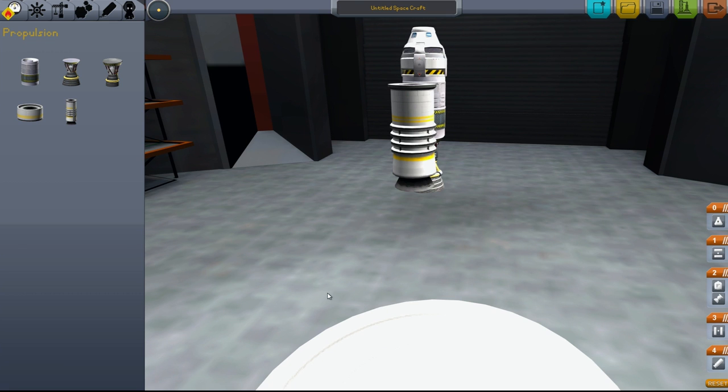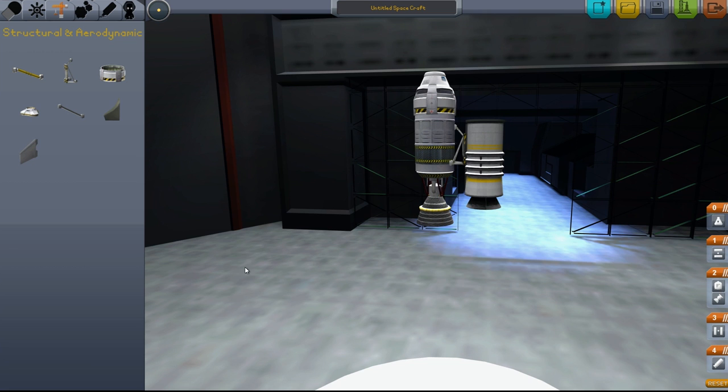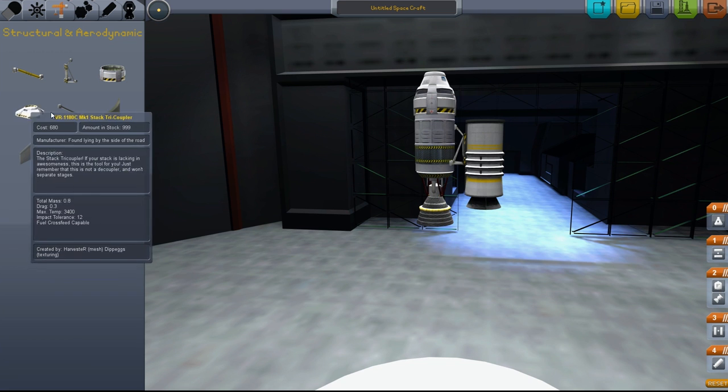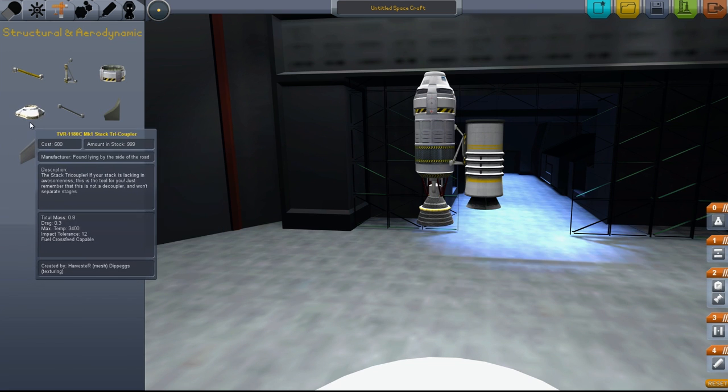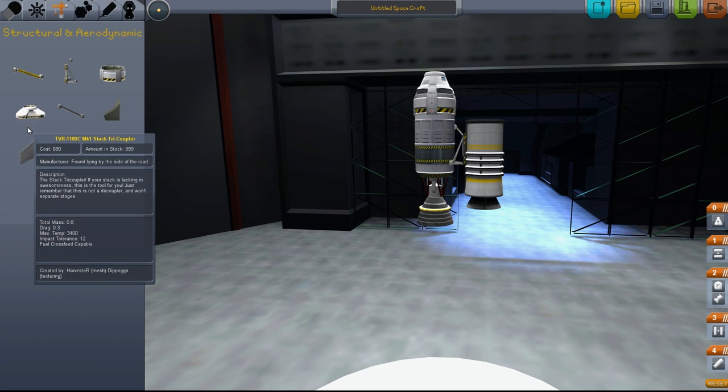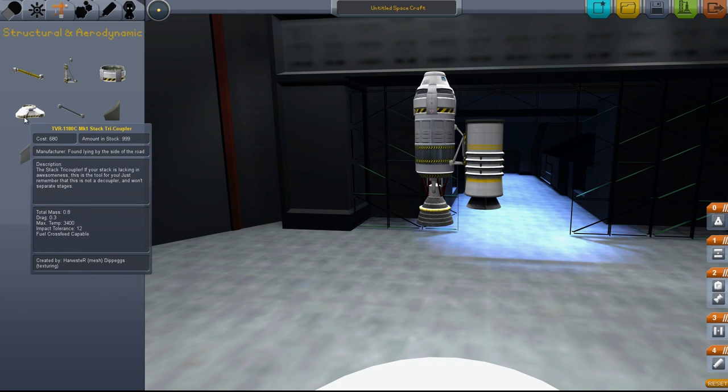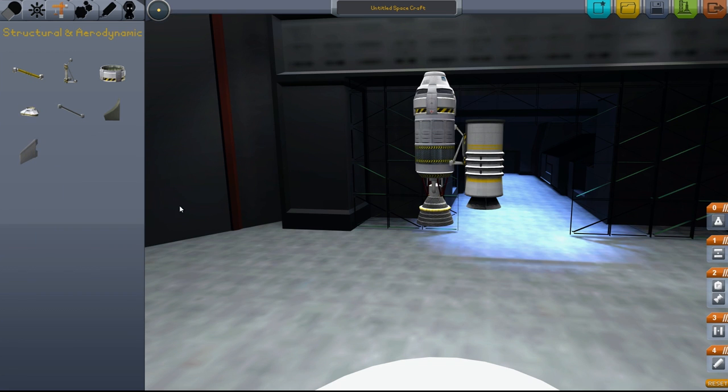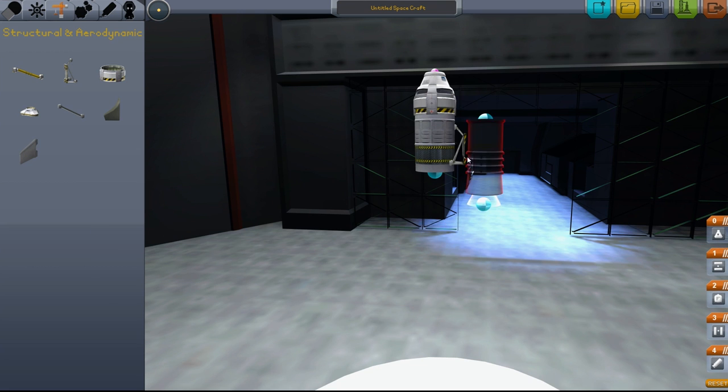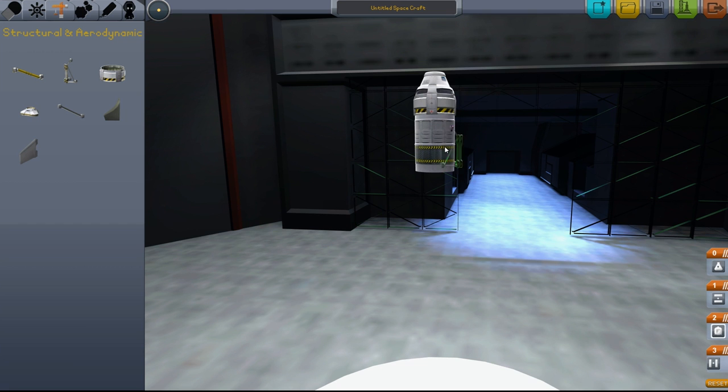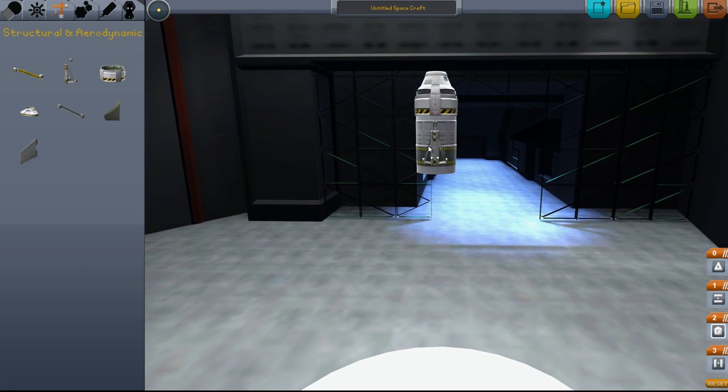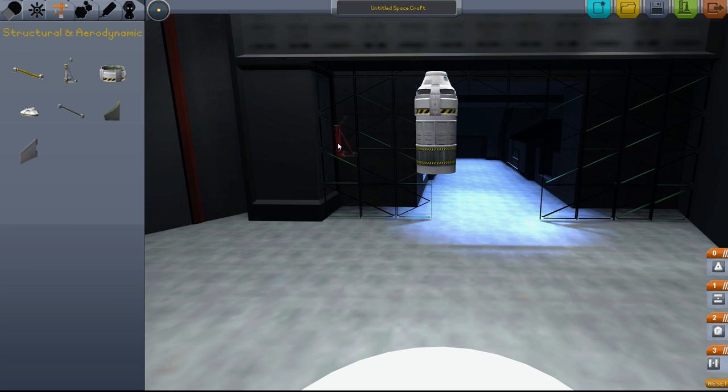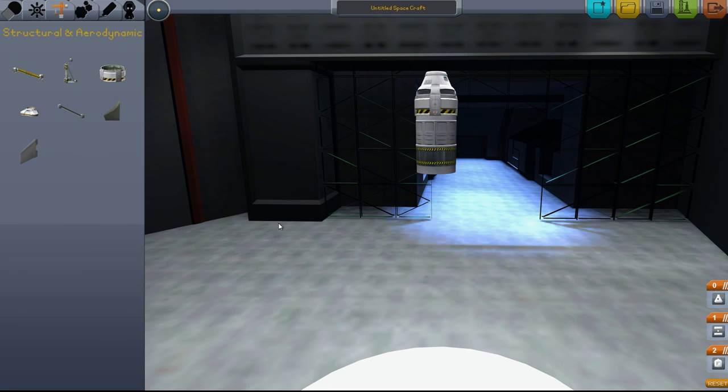The last couple items: we have the tricoupler, useful for bigger rockets. If you want to get rid of a part, drag it over, click in here, and you'll hear a little trash can paper being crumpled up noise. That means it's been deleted.